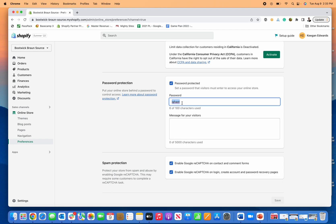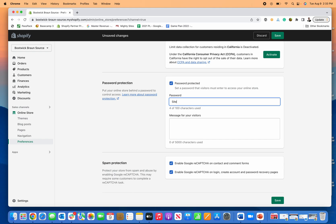You could do fun things like have your site opening soon to get people to remember it. Or if it's like a test user, you could put test user password.